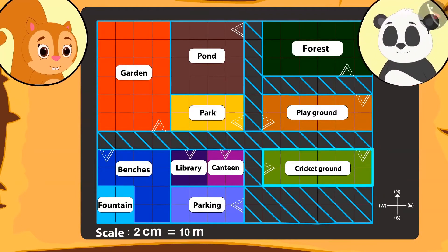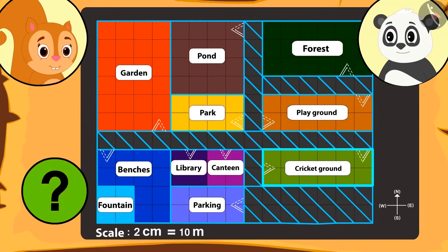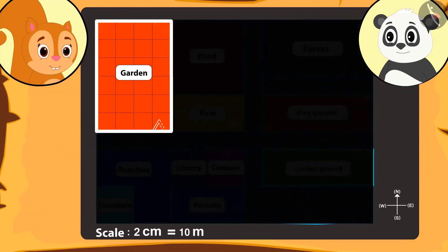Chanda is told that there is another place bigger than the cricket ground, and is asked to tell the name of the place whose area is the biggest. Kids, can you also find that place with Chanda? That's correct — the area of the garden is the biggest.